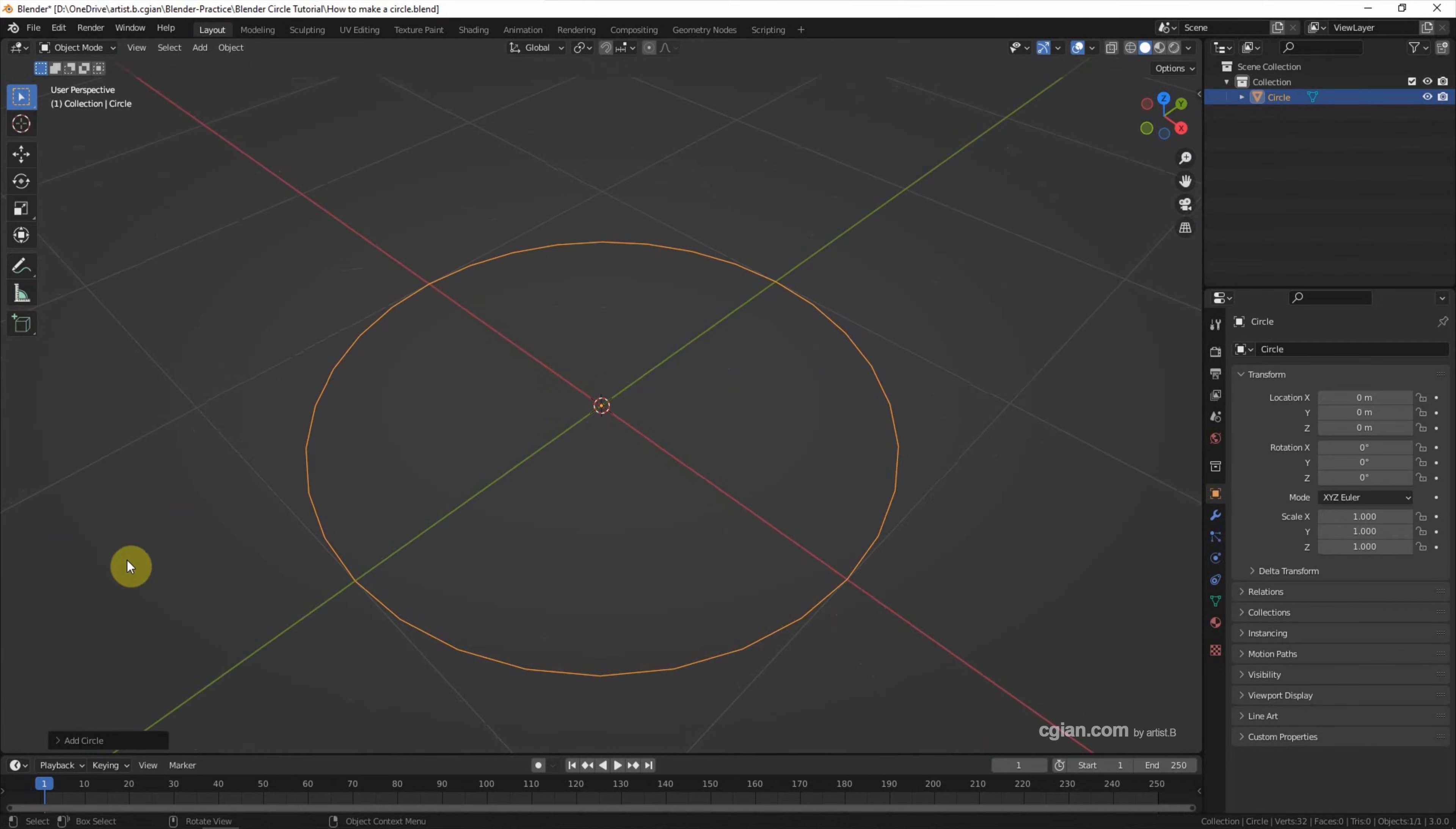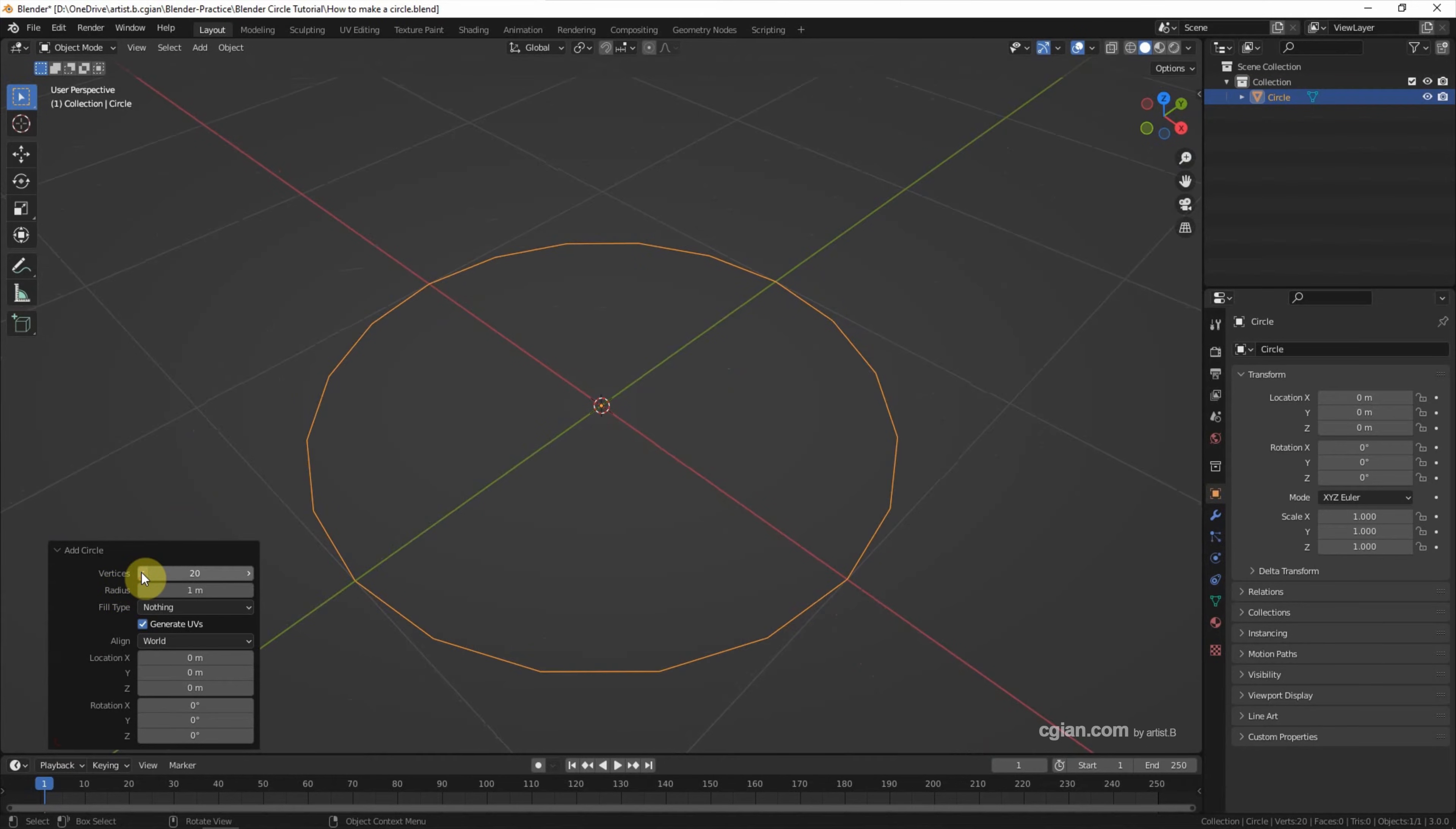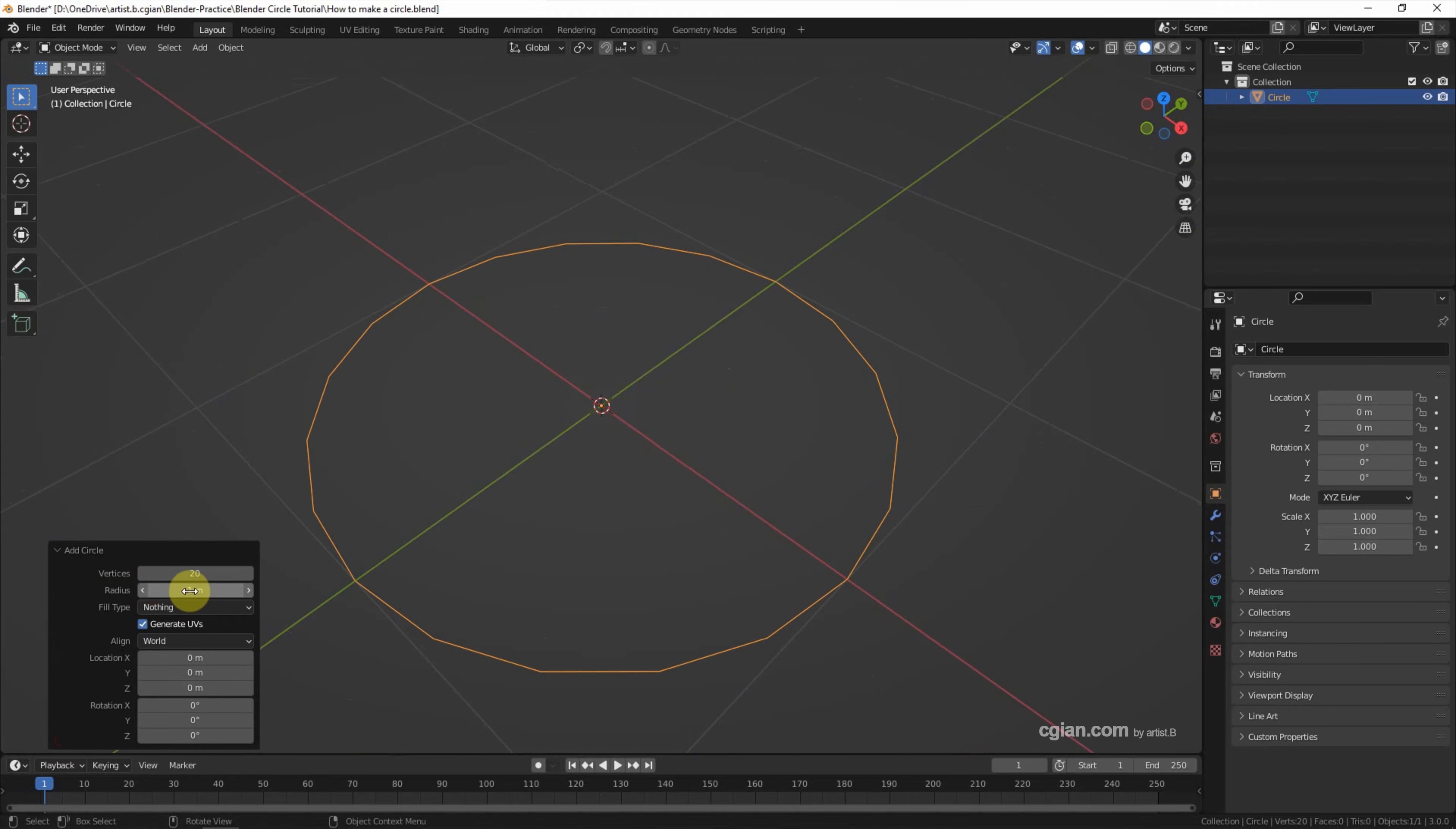In the bottom menu, we can control the number of vertices. I will use 20. And we can control the radius here. I will keep it at 1.